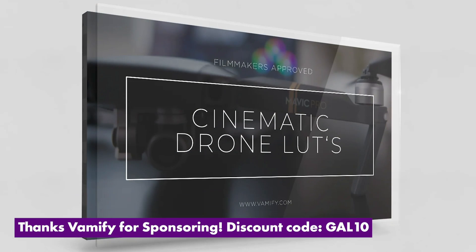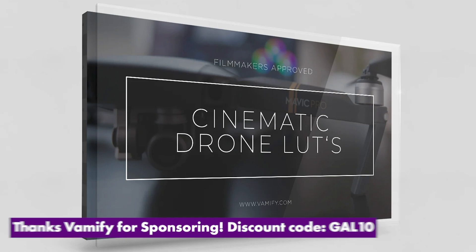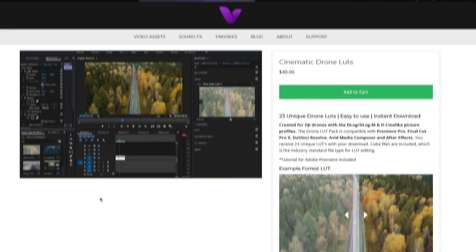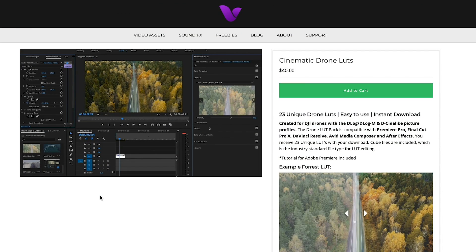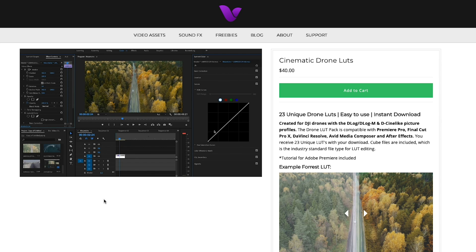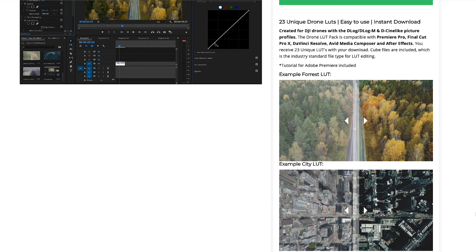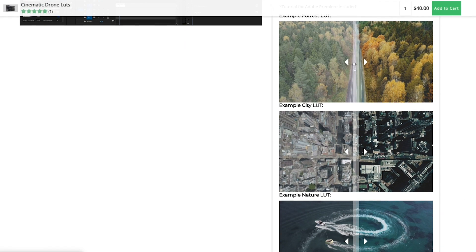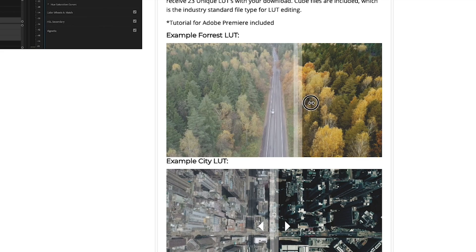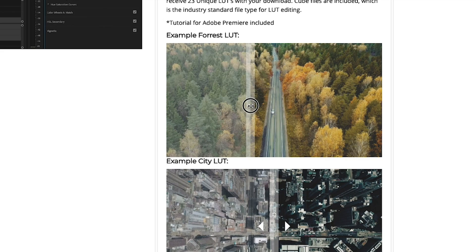Now the LUT pack that I'm using in this video is from Vamify and it's called cinematic drone LUTs. It has a bunch of different LUTs that you can apply on your video clips to achieve different creative effects, and they're specifically designed for the Mavic drone D-log footage. And again, if you guys are like, what is a log, I actually made a whole video on what log footage is and how you can best color grade it.